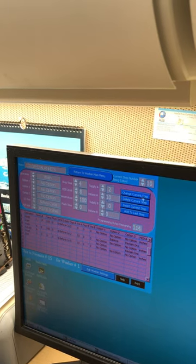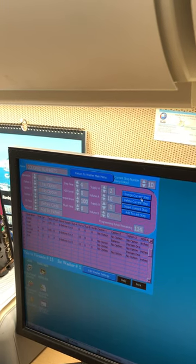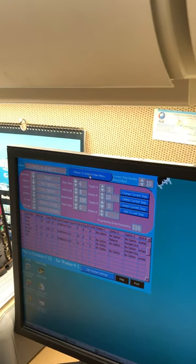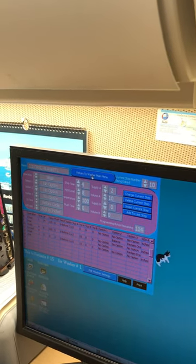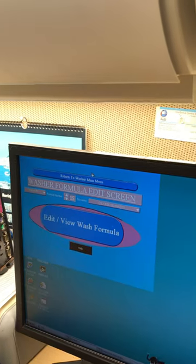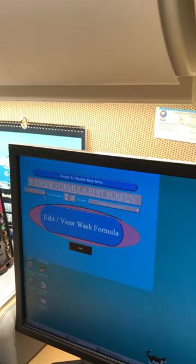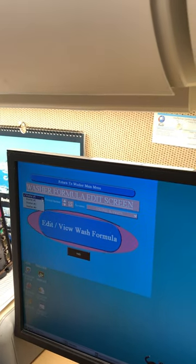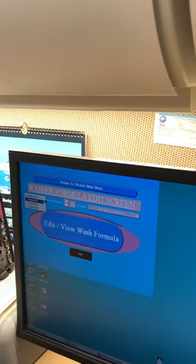Change current step. Return to the main menu. Go to washer two.